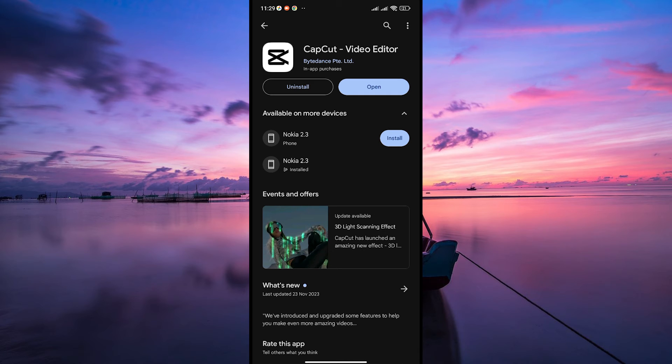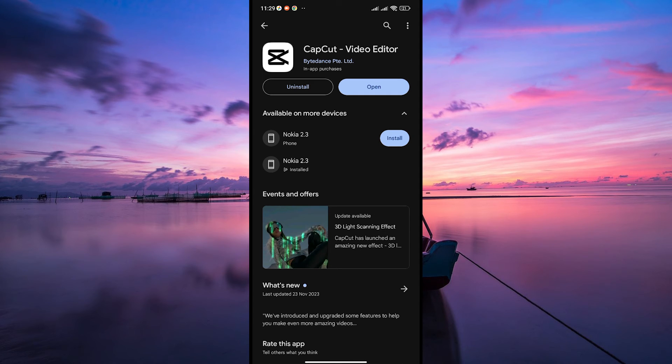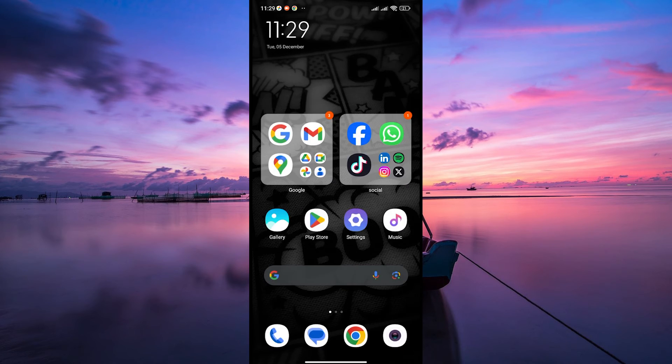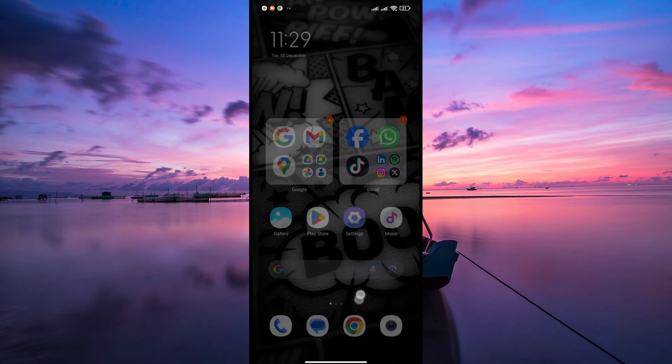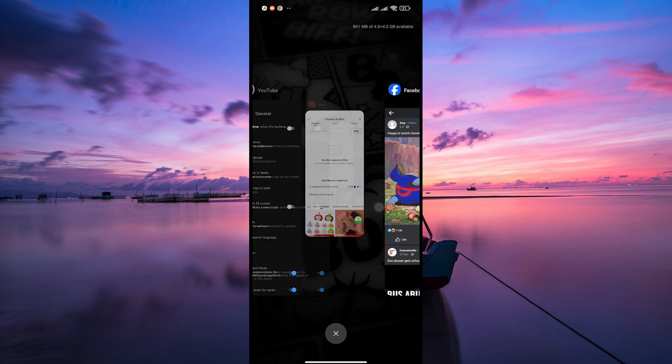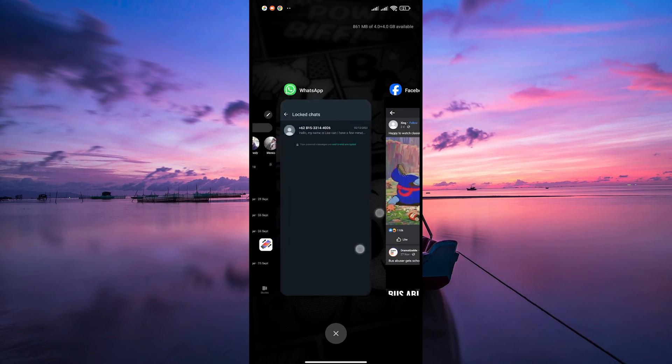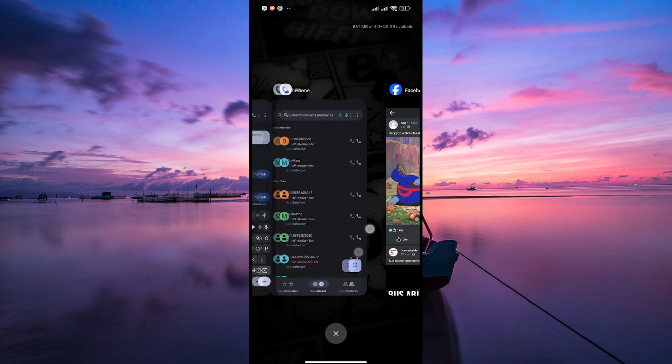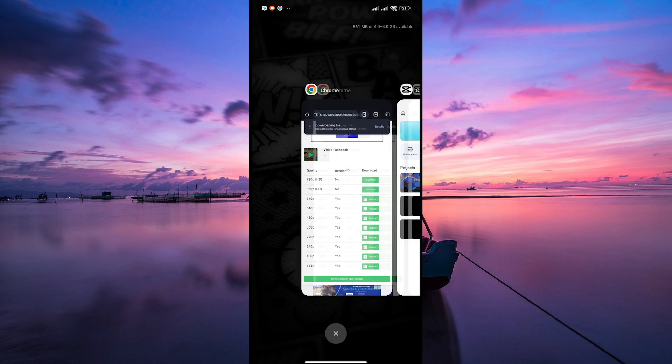When editing videos, ensure that CapCut is the only app running in the background. Close any other open apps, especially resource-intensive ones, to free up RAM and CPU resources for CapCut.